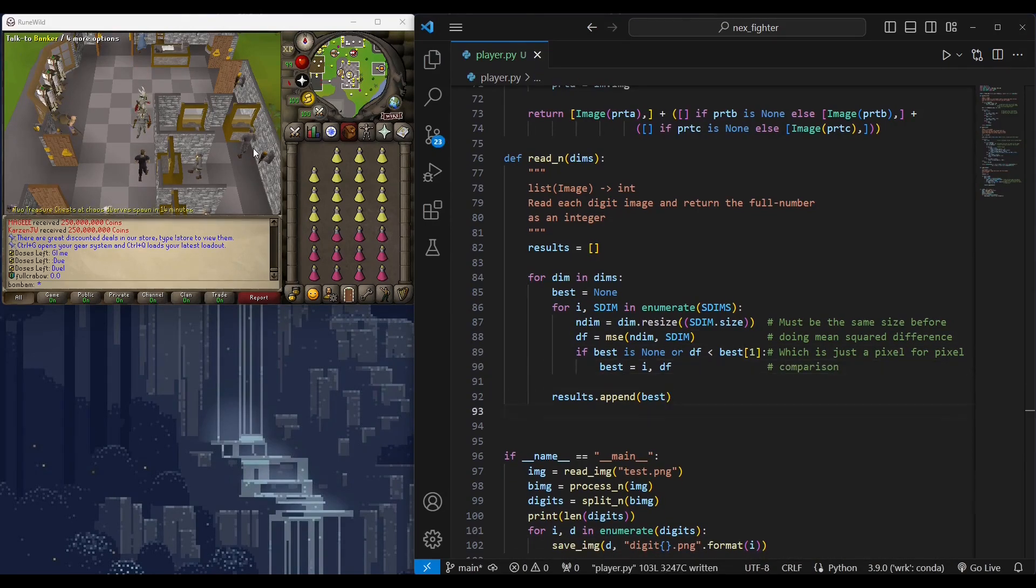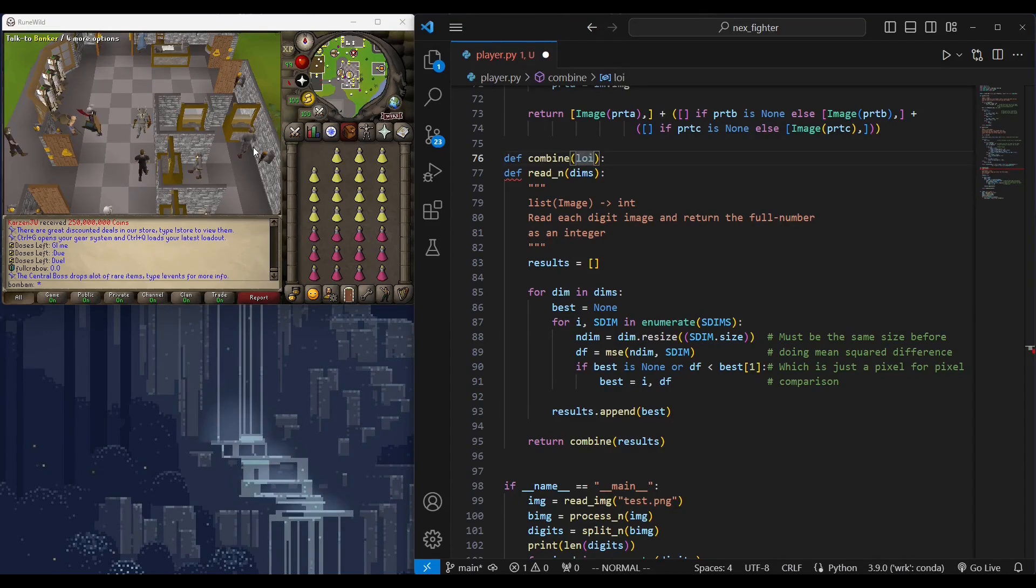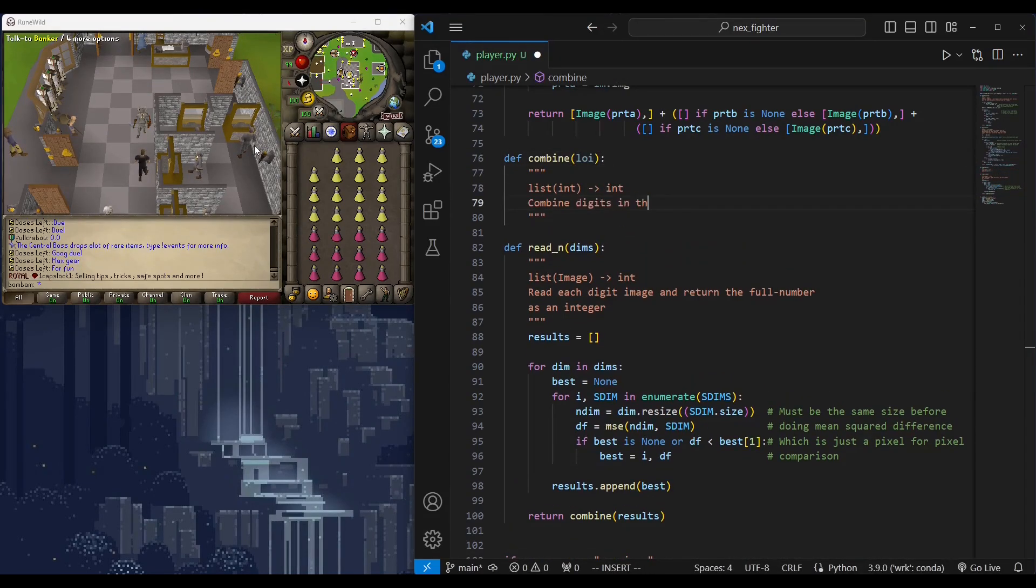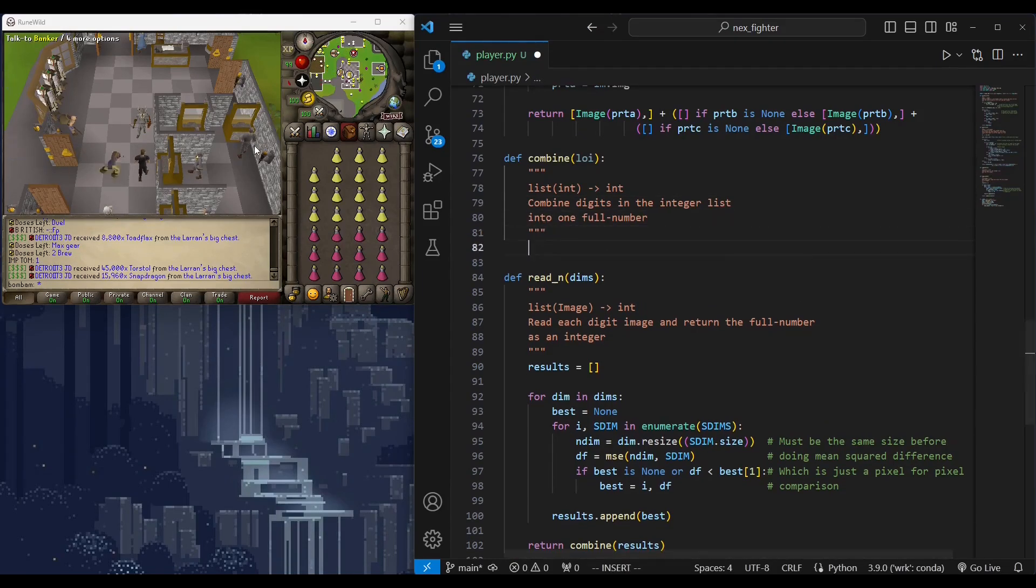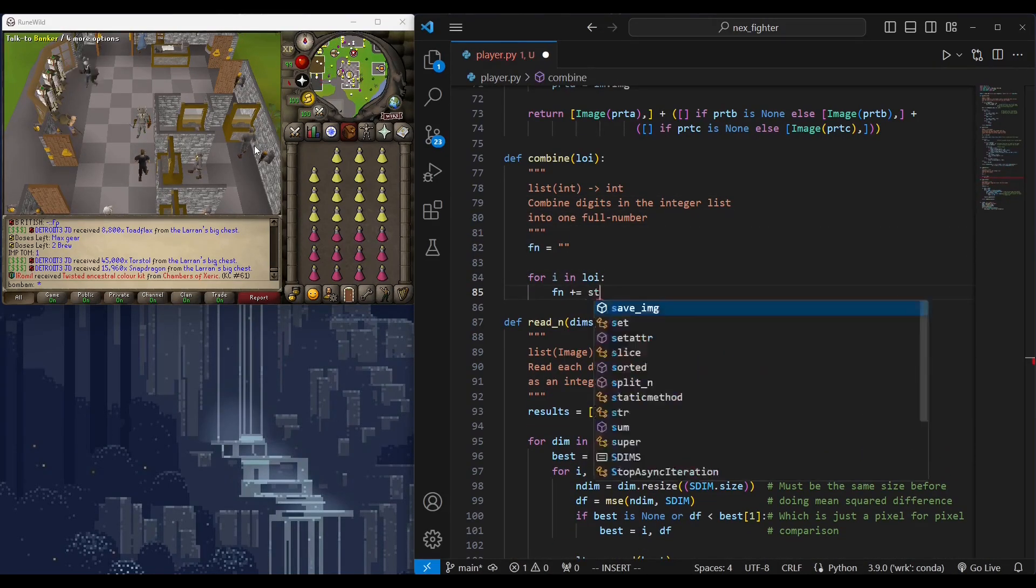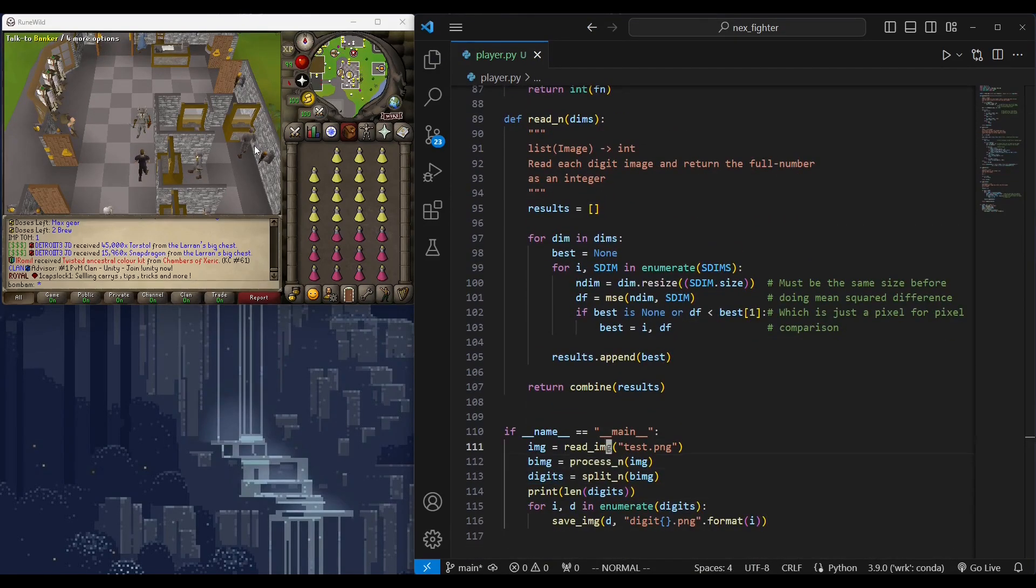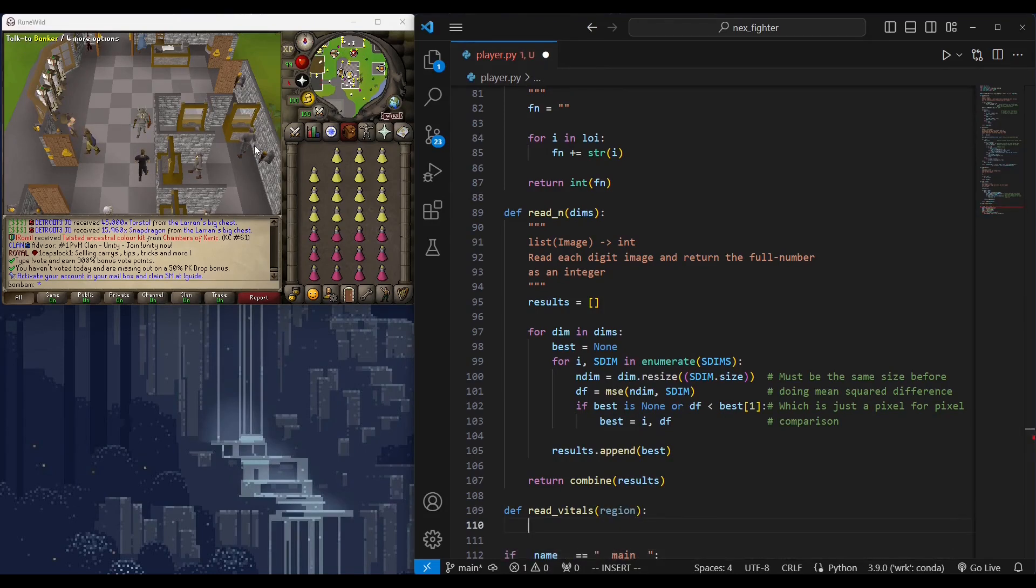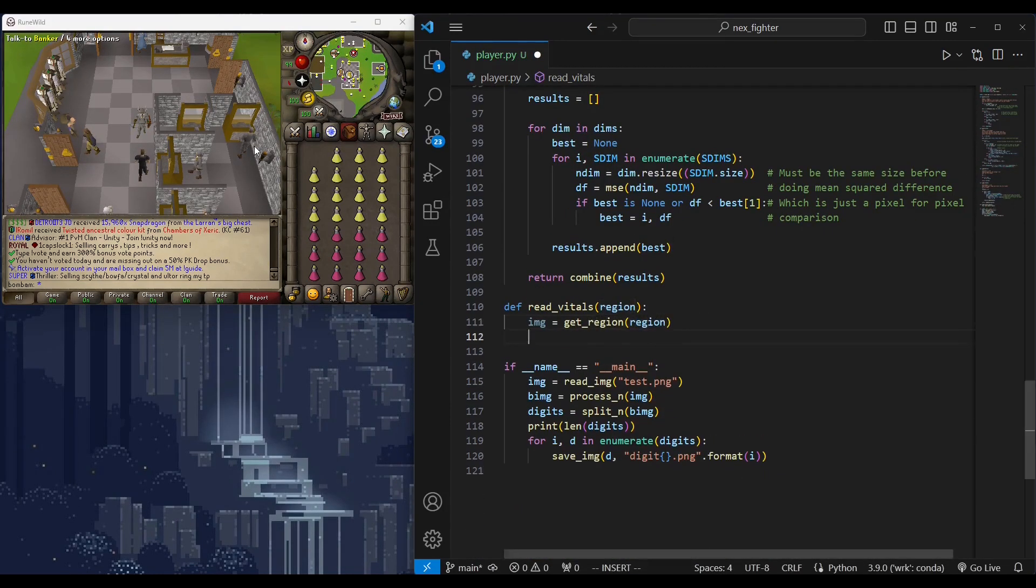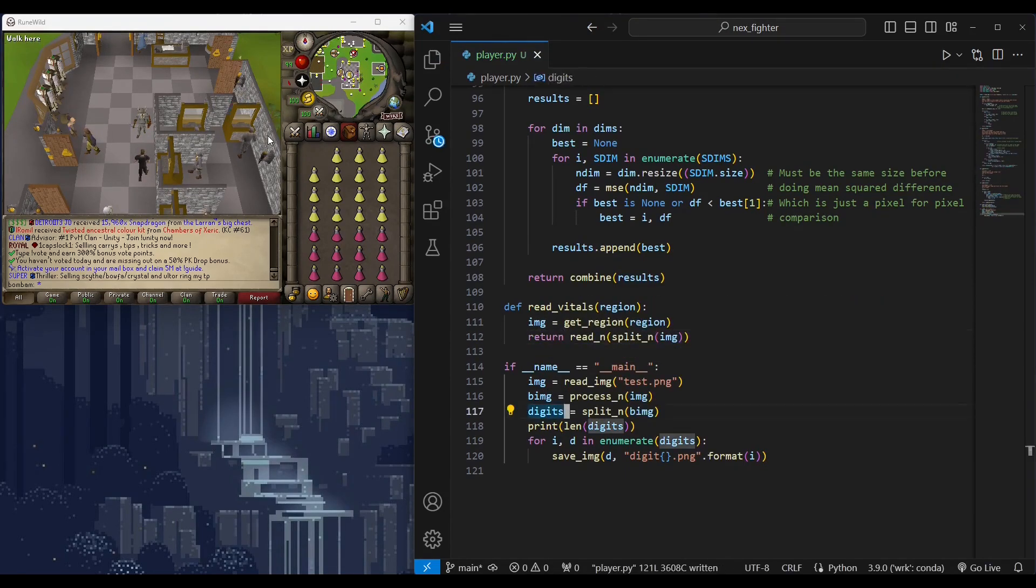In the end, we want to combine all the digits into one single number. Now, we have all what we need to read numbers. I will make a simple function that when given a region on screen returns the whole number. This will be useful in the future for reading all sorts of similar size numbers in the game.